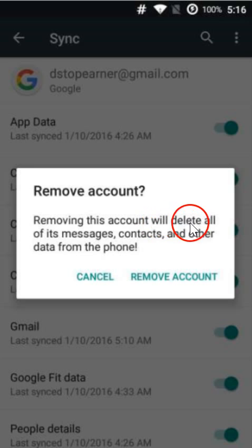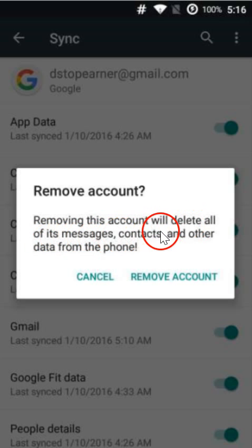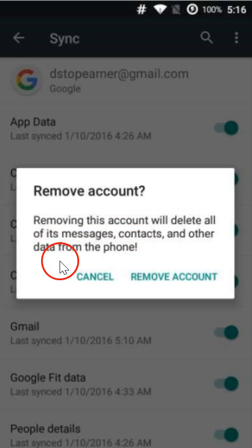Removing this account will delete all of its messages, contacts, and other data from the phone. No problem, we want to do that. Click on it, remove account, and it's done.